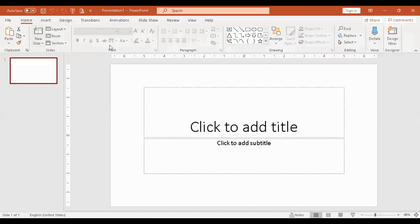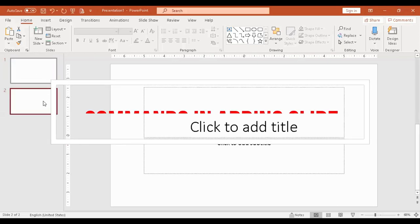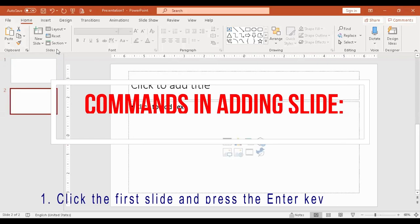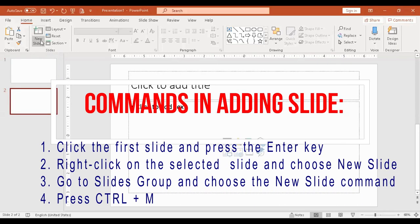You already know the tabs — we have the ribbon. This is the slide pane, and this is the working area. If you want to add another slide, simply click the first slide and press Enter, and another slide is added. Or go to Slides Group and click New Slide.